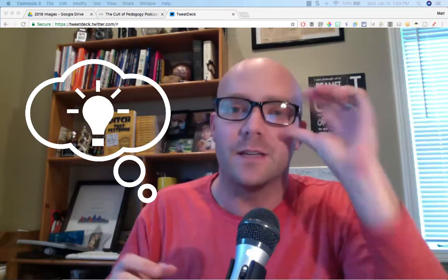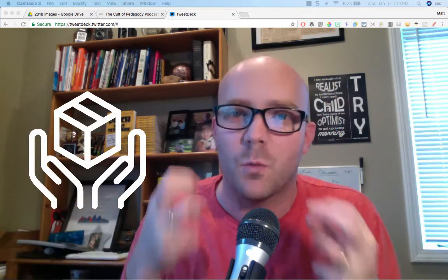Hey folks, this is Matt Miller from Ditch That Textbook. Whenever I participate in a Twitter chat, I always come away with a huge amount of ideas, and sometimes I keep thinking there must be a good way to package all those together in one place where I can come back to them.